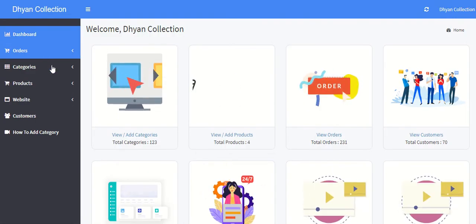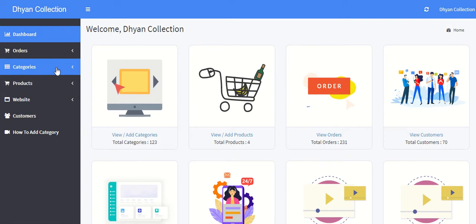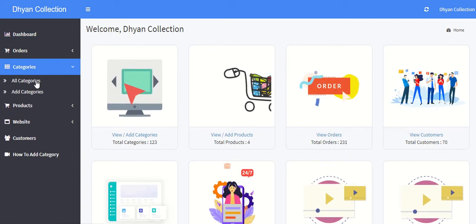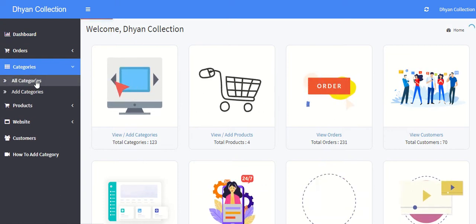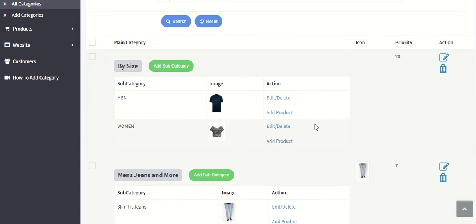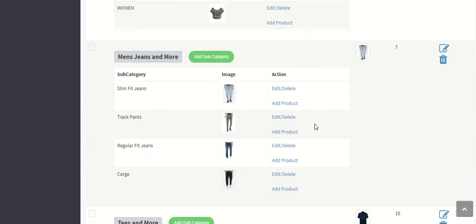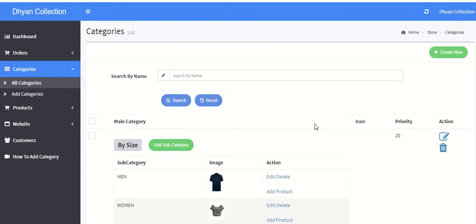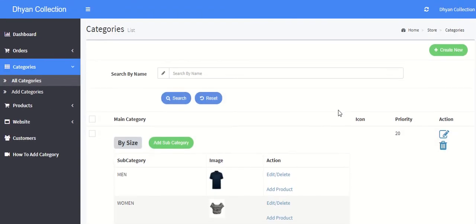IntelliCart by default added some categories and subcategories within your store. To create a new category you have to click on the new button.